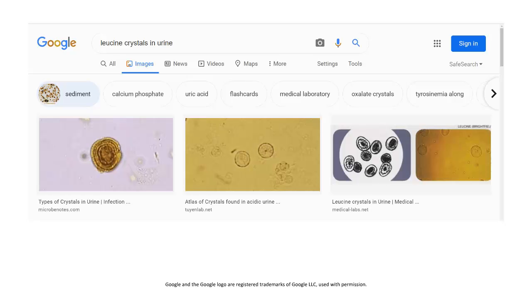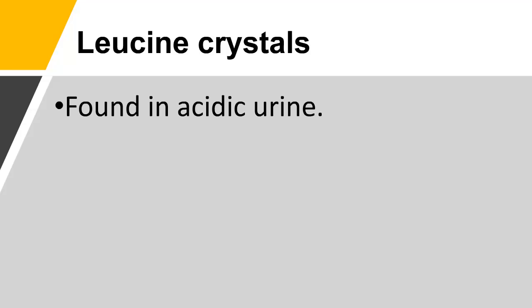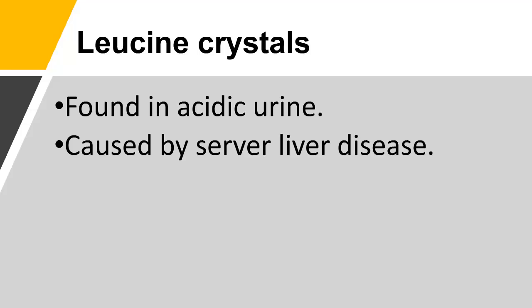Leucine crystals in urine are found in acidic urine and are caused by severe liver disease.